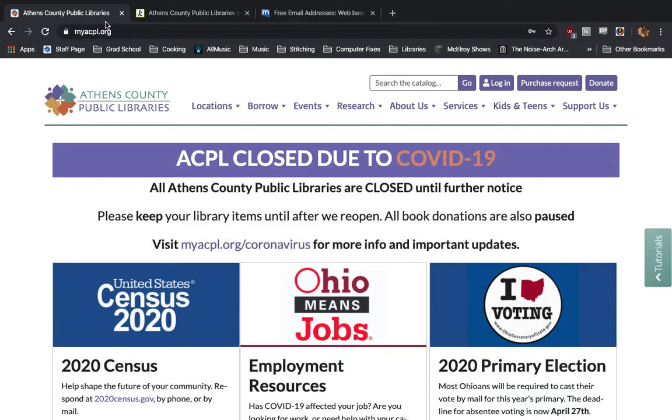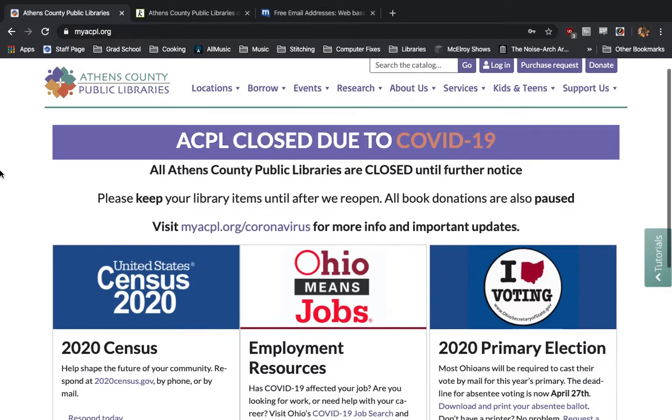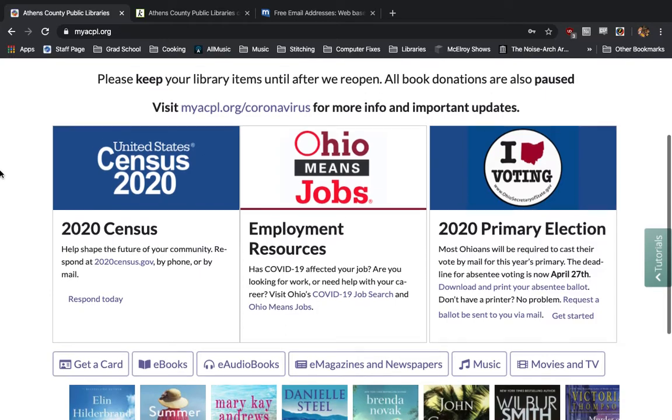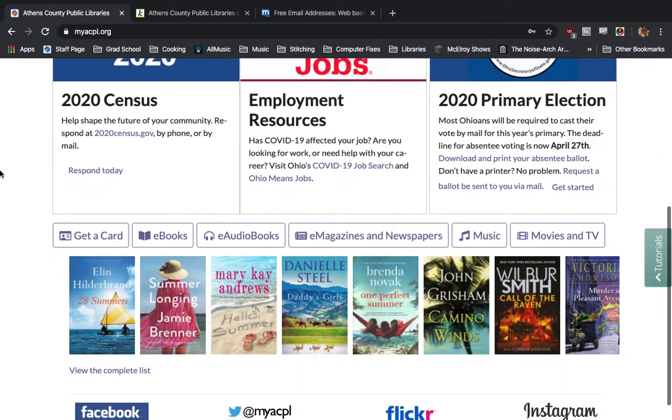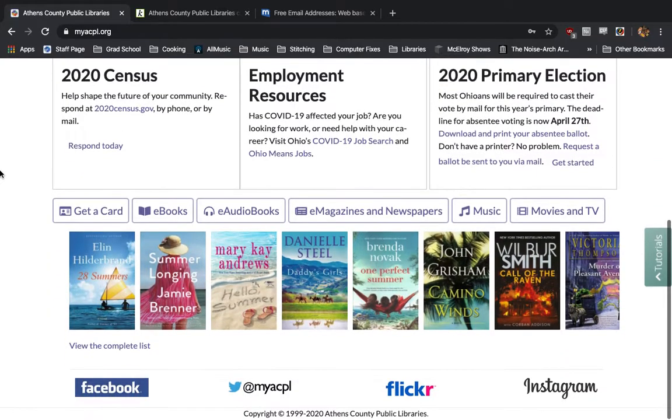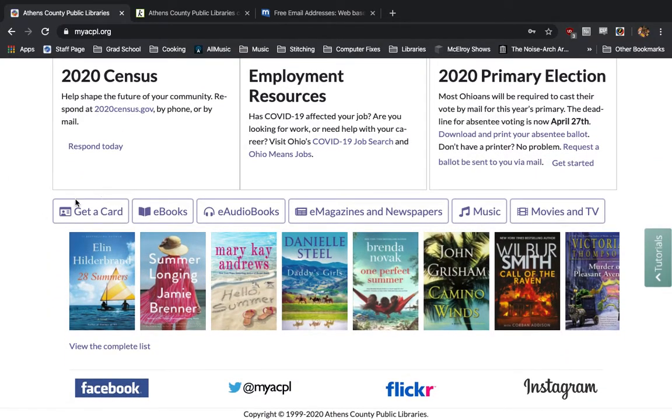In order to register for an e-library card, we'll start out by going to our website, myacpl.org. From there, we are going to scroll down to the bottom of the page where we see the Get a Card button.